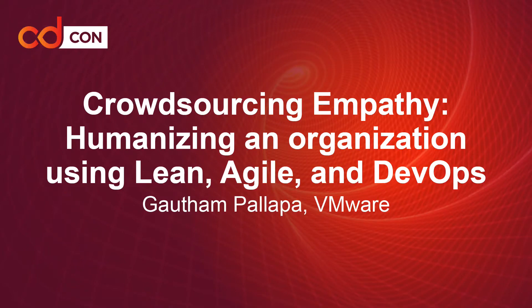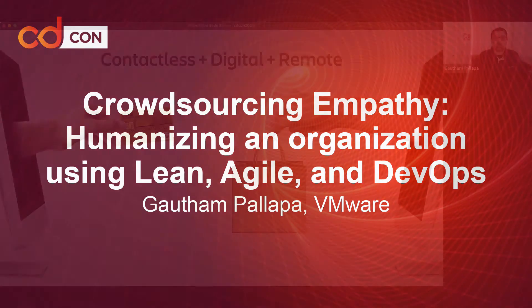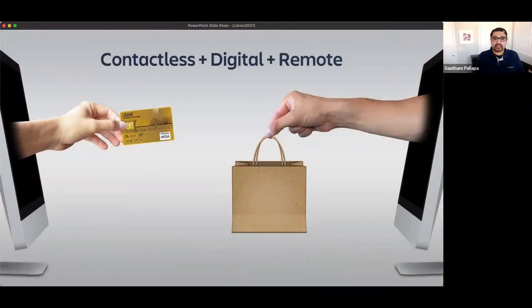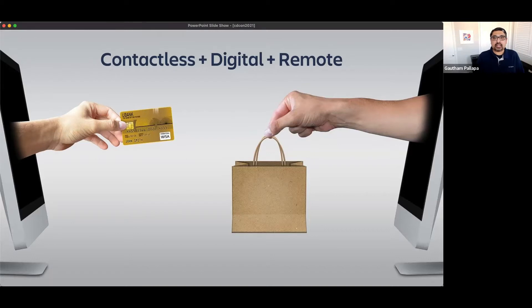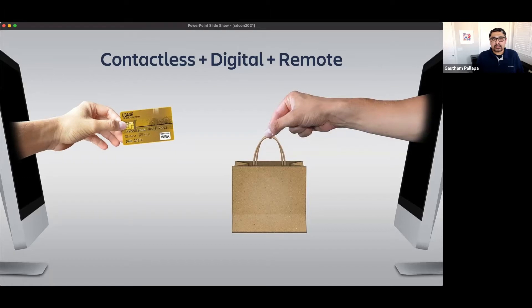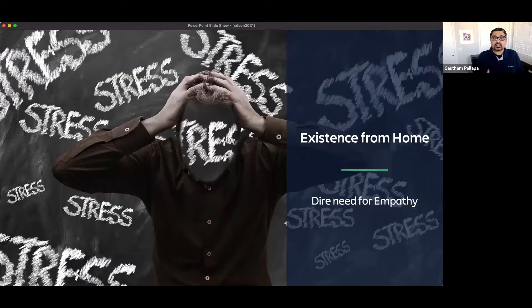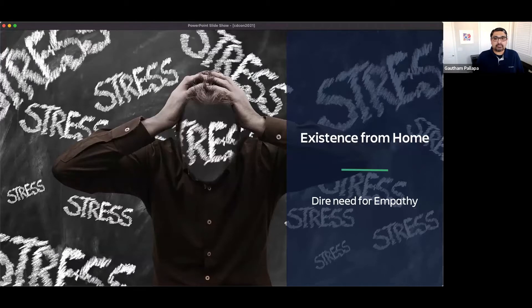The world has completely changed over the last two years. We have shifted from a physical interactive world to something that has become very contactless, digital, and remote. And there are companies that are trying to adopt this new way of working and interacting with customers, and that has caused so much stress and anxiety for them.